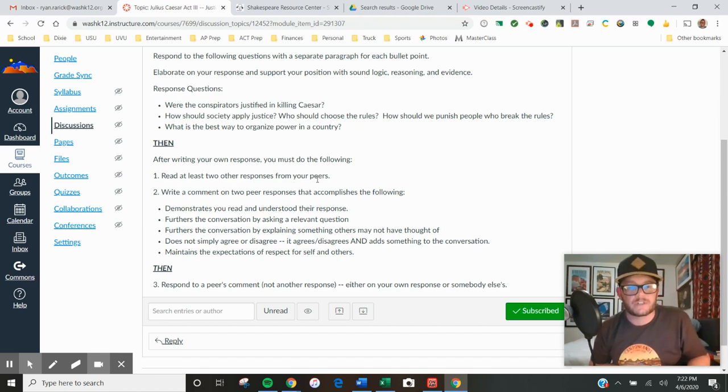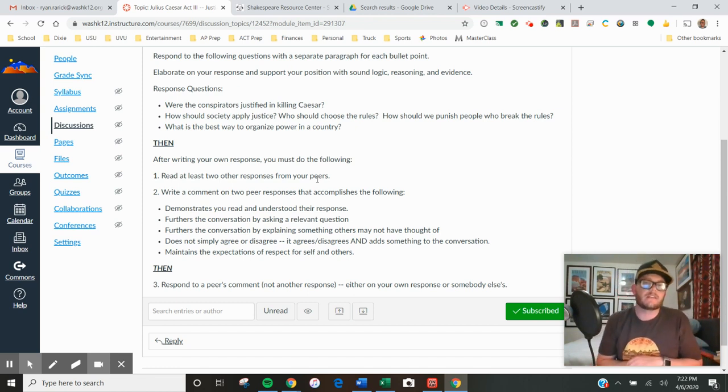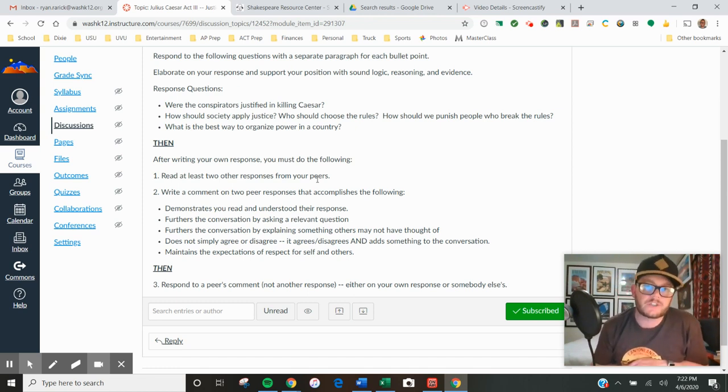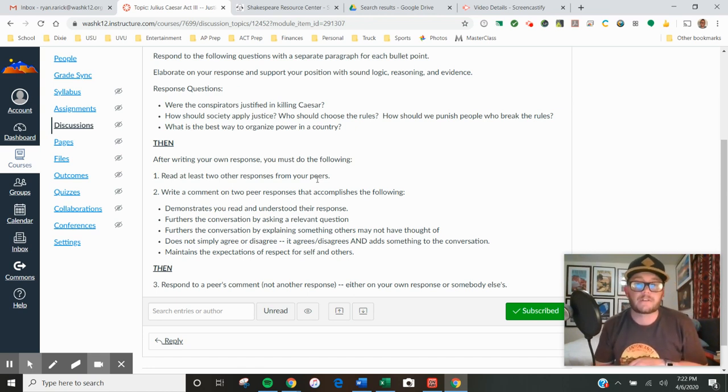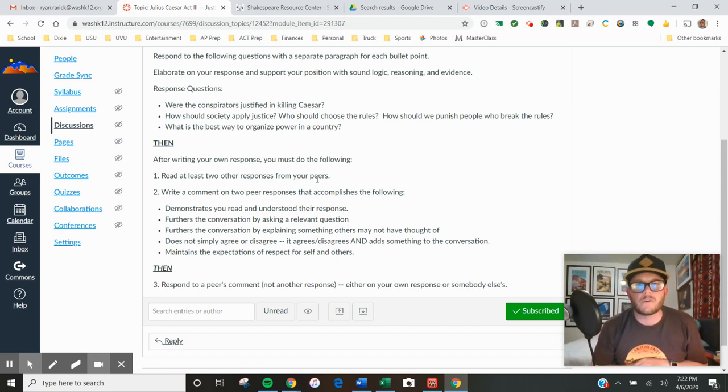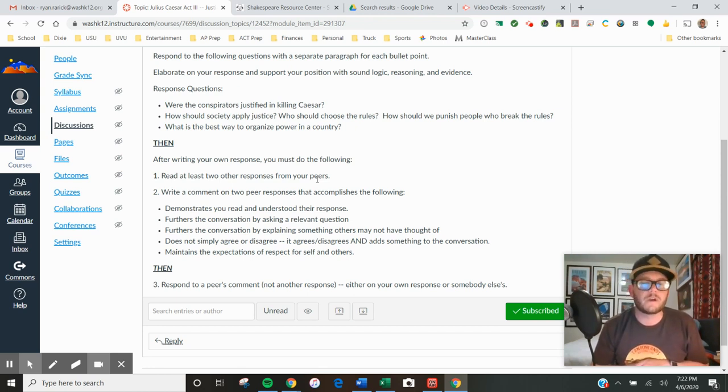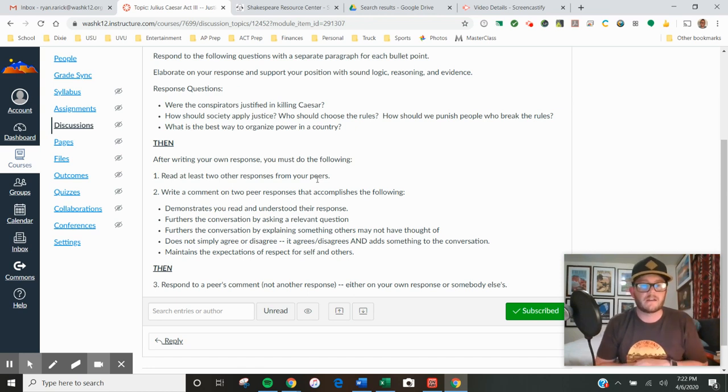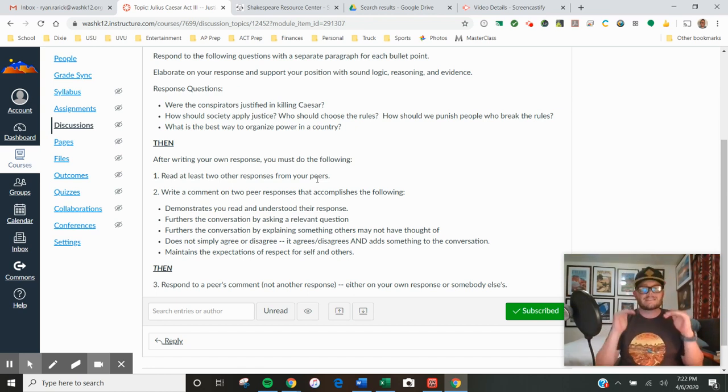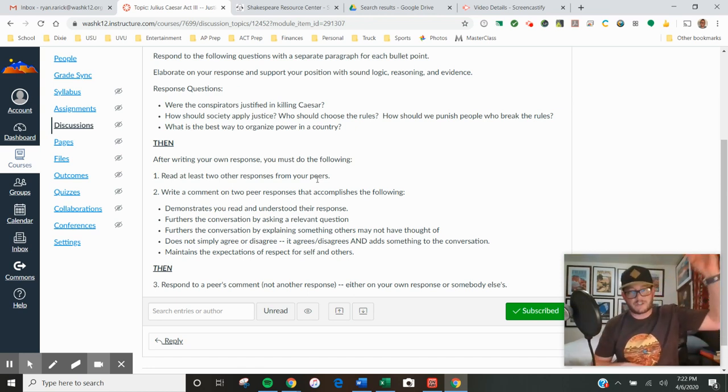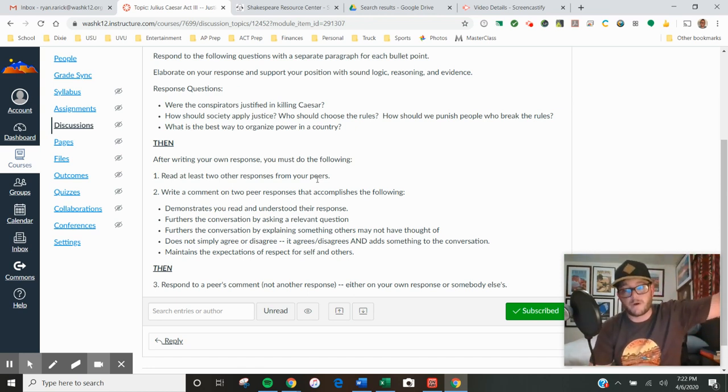As always, maintain the expectations of respect for yourself and for others. Even though it's digital and it's online, you're still in the classroom in this environment, and so the way that you speak to each other should reflect that. That's the second step. First step, you write your own response, three paragraph response. Second step, you comment on somebody's response with a valuable comment that furthers the conversation.